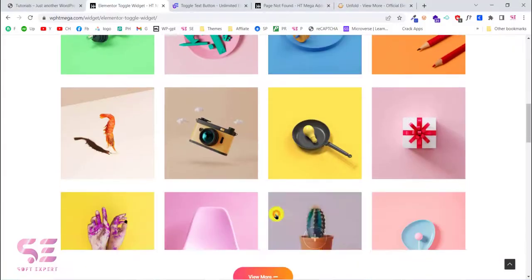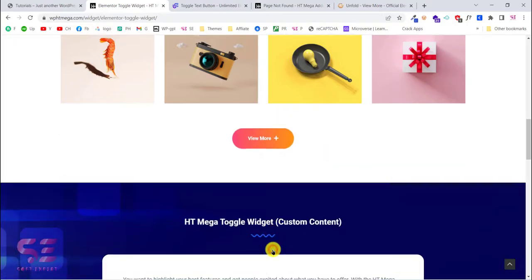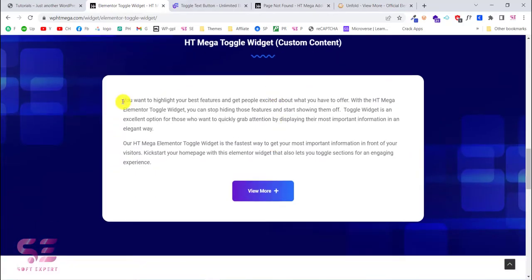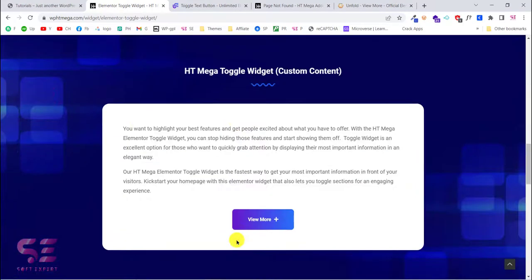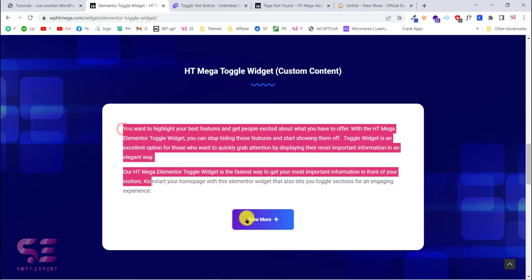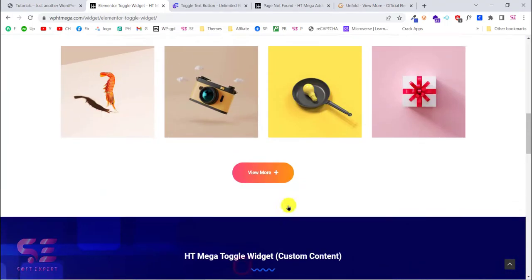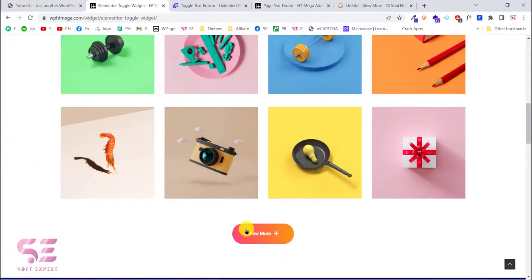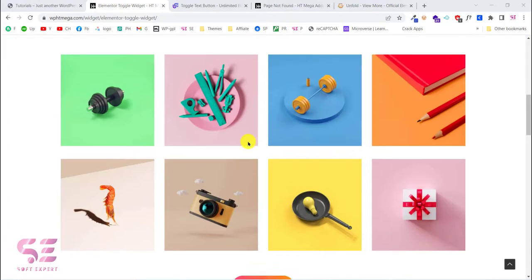Hello and welcome back. Today in this video you will learn how to create a read more button or a toggle inside the free version of Elementor. As you know, the read more button is only available in the pro version of Elementor, but in this video we will find a free add-on for that and create a read more or toggle button.